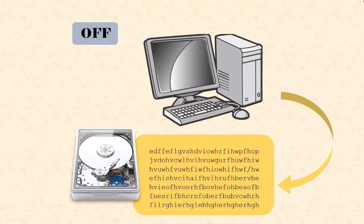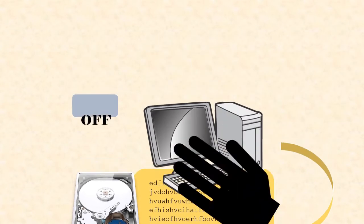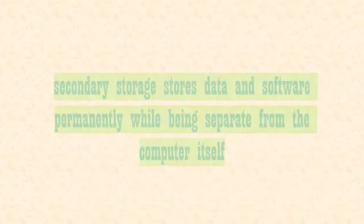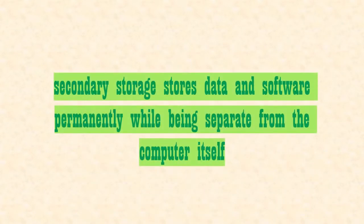So we can say secondary storage is a type of storage that stores data and software permanently while being separate from the computer itself.